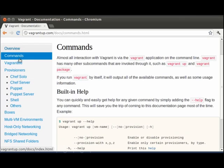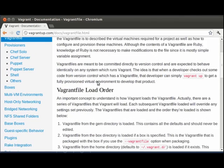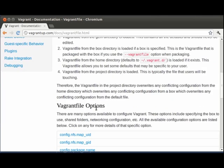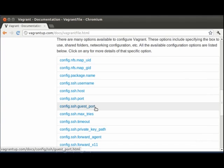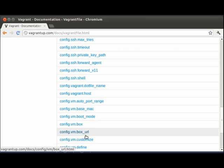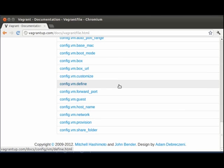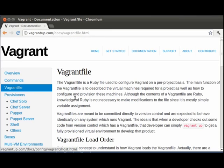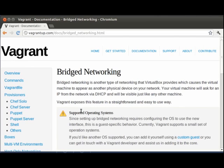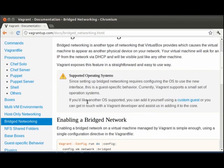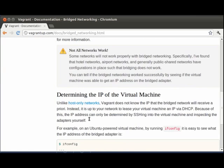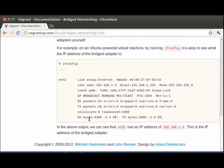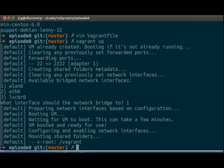We can look at the vagrant file. They list all the different options that you have. Box URL. You can set the MAC address of the box. You can set the host shell. We can look at the bridge networking instructions. The documentation on vagrant is very well done.